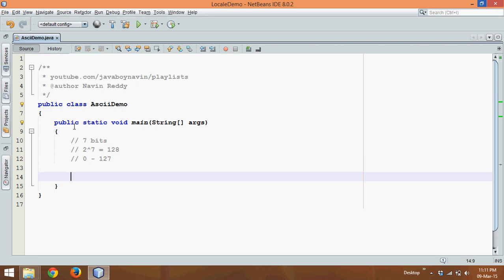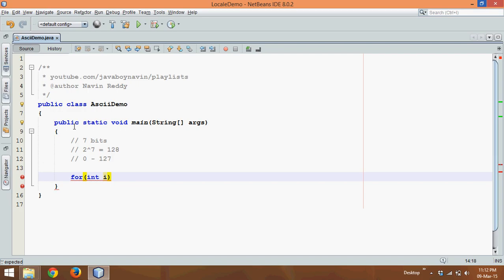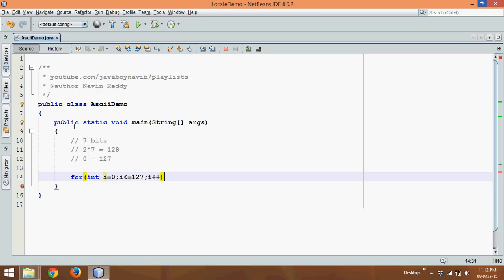Now how to print this ASCII value? You can simply use a variable, we can directly use a for loop. What we'll do is we'll say int i, the value of i will start with 0, and then we'll say i less than equal to 127, and then i plus plus.